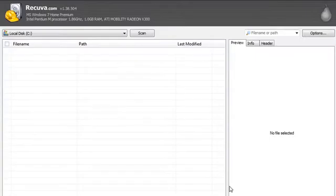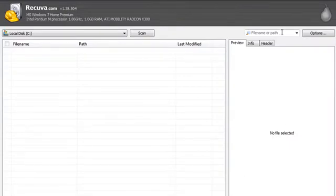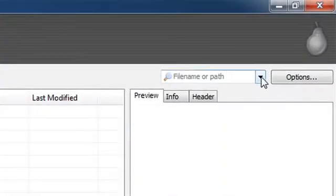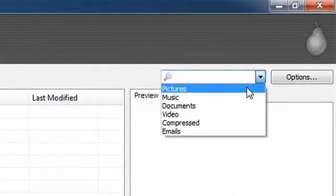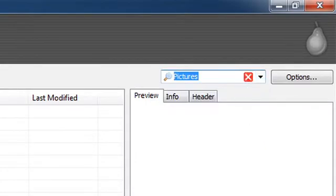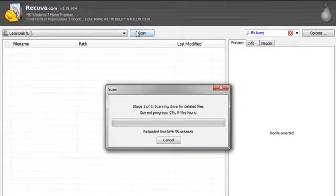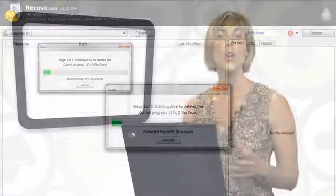Alternatively, you can click cancel and head straight to the advanced options. Click on the drive, and also file name or path. Let's look for some pictures, and we're going to do a scan. Recuva will scan your drives for files matching your description and list them.